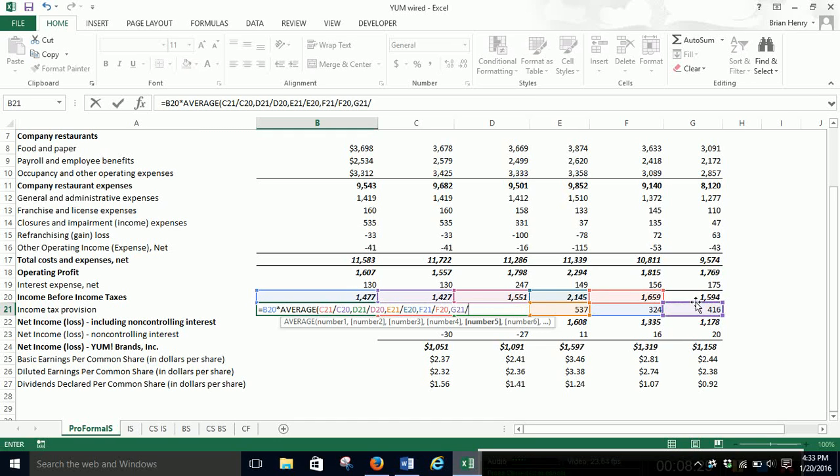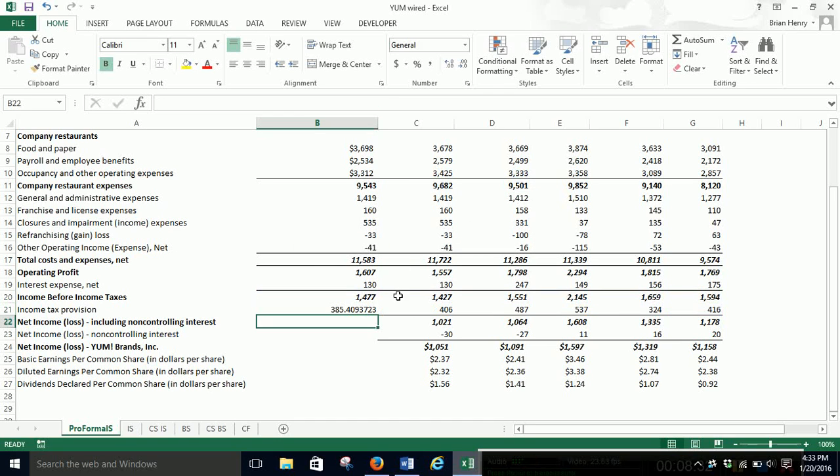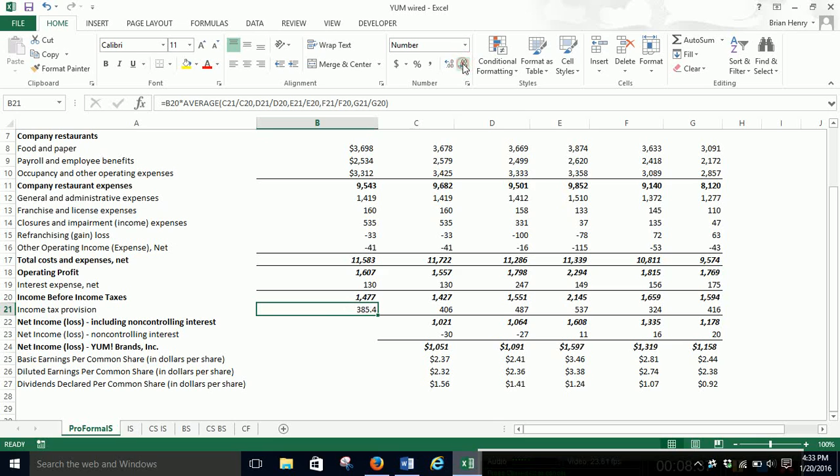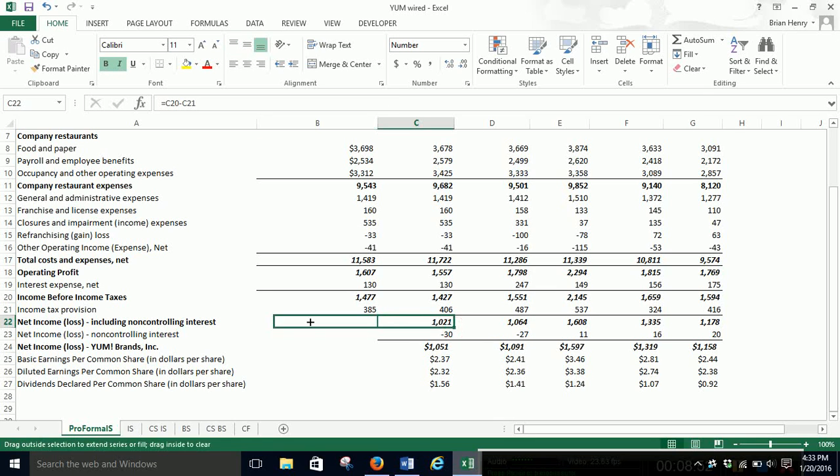And this over this. Nope, didn't put the last parenthesis, but that's fine. So 385, that looks like a reasonable estimate relative to what we've seen. 487 on 551. Yeah, that looks close. And so then we can pull this formula over.